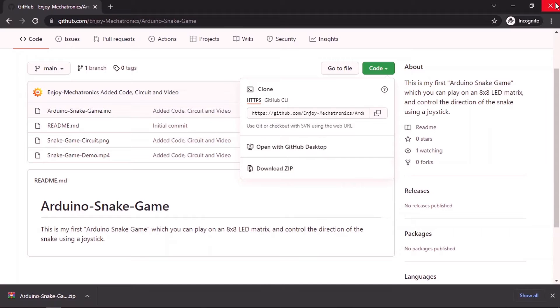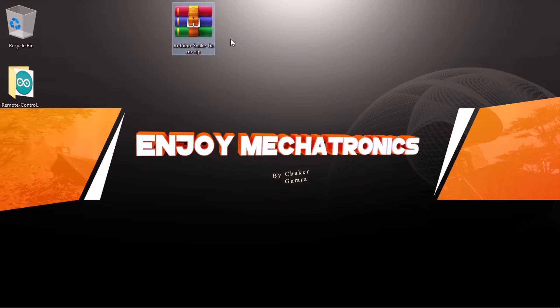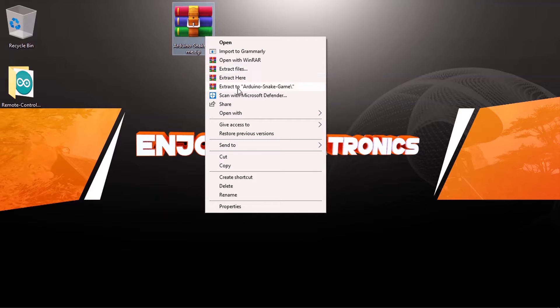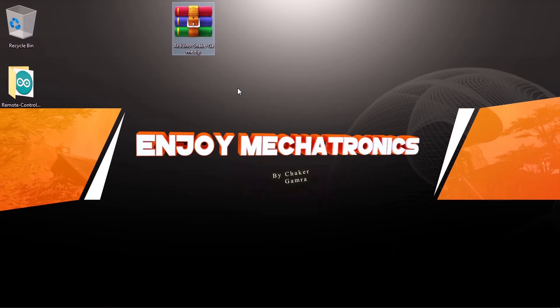Once you do that you could extract this folder and get the files using right click extract here or you could extract it to the Arduino snake game project.